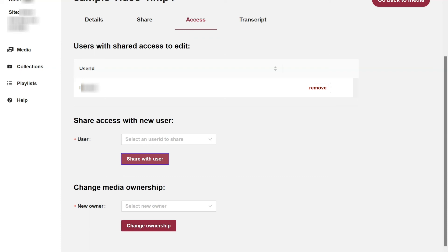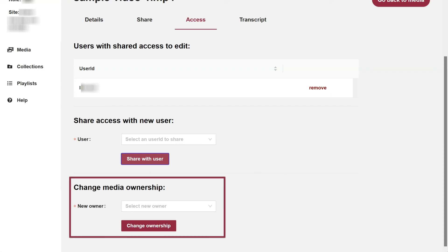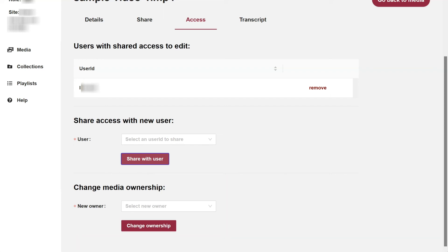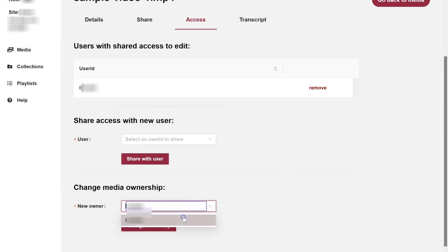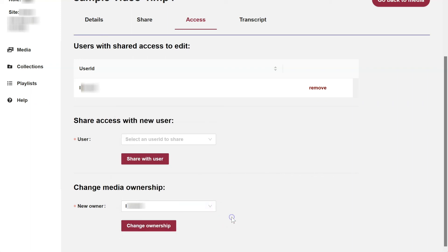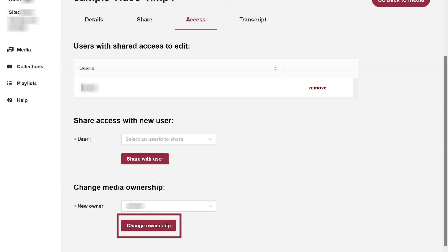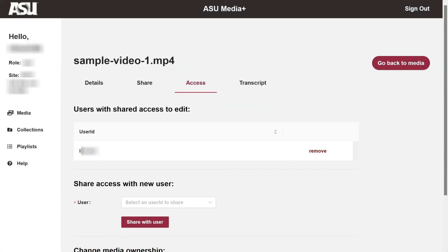To change the owner of an individual media, under Change Media Ownership, click the drop-down menu, locate and click on the desired person's username in the list, then click the Change Ownership button. You will lose access to the media after performing this process.